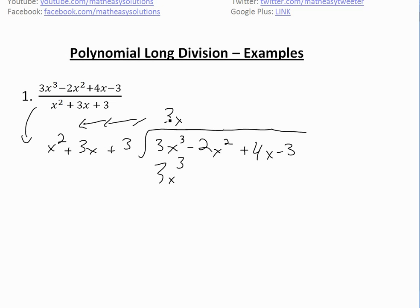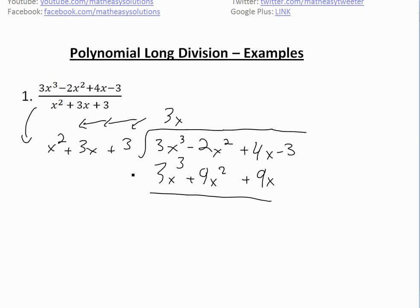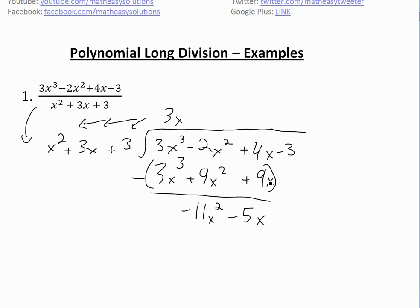So then we subtract to cancel it out. Now 3x times 3x gives us 9x squared, and 3x times 3 gives us 9x. We subtract this whole thing. The top part cancels, and now we have negative 2 minus 9, which is negative 11x squared, and 4x minus 9x, which is negative 5x.